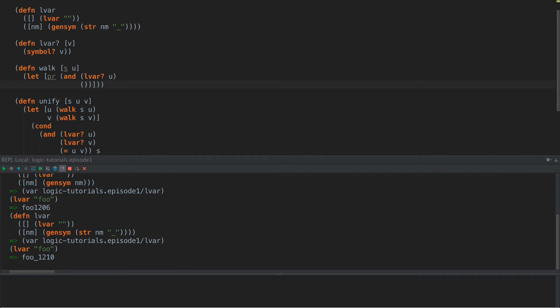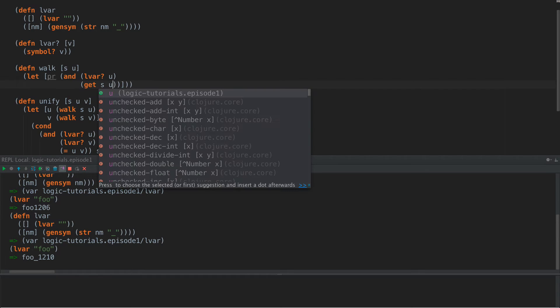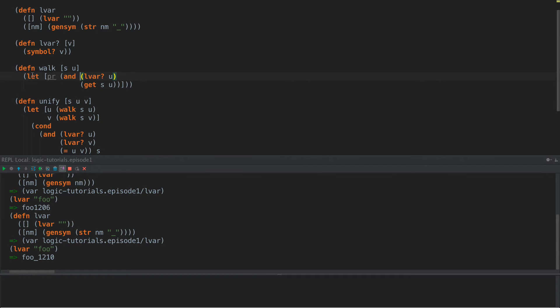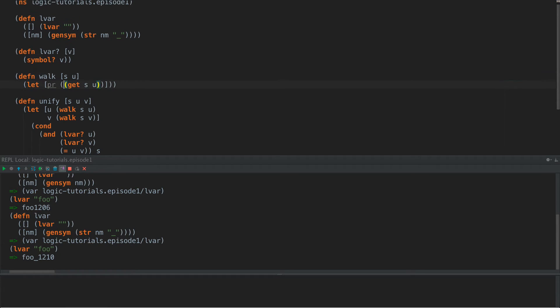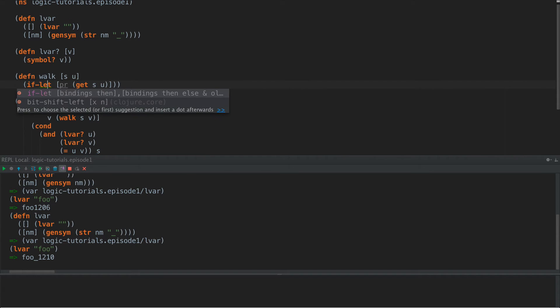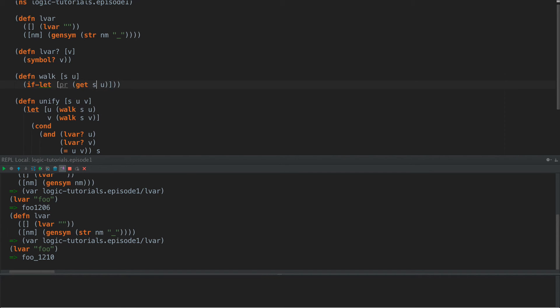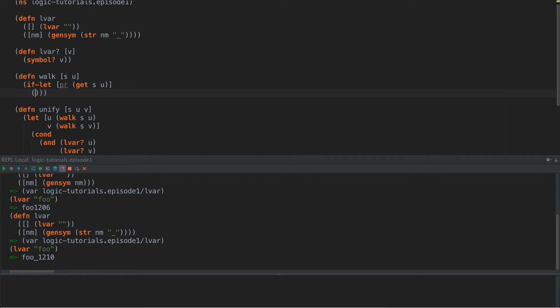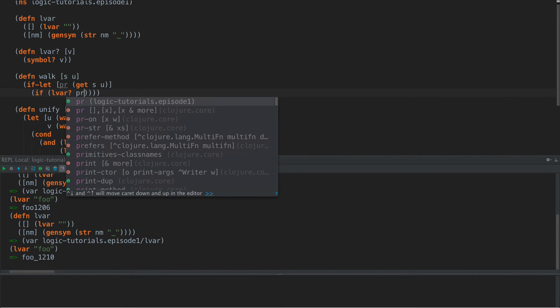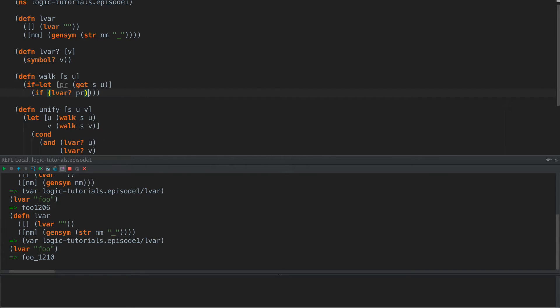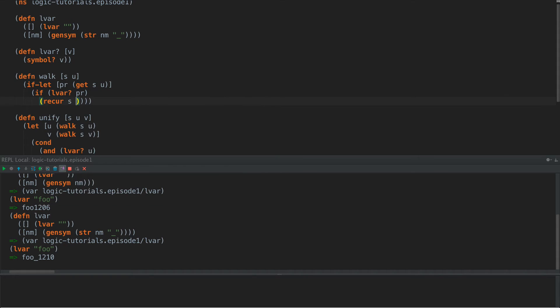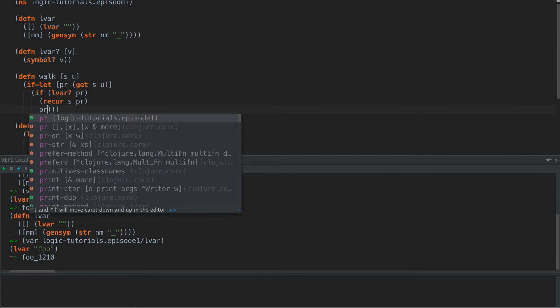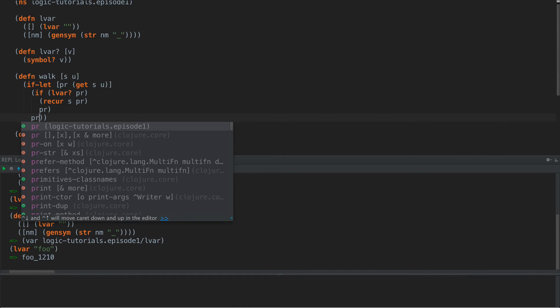Actually we can write this a little bit differently, but we'll write it the way it is in the paper here first. But what we're going to do is we're going to get NSU. And because this is a, yeah, we can do this a little bit differently here. So let's simplify this and make it look a little bit more closure-like. If let PR get U out of S, and then we're going to say if LVAR PR, then we're going to recur S and PR. Otherwise, we're going to return PR and then return PR.